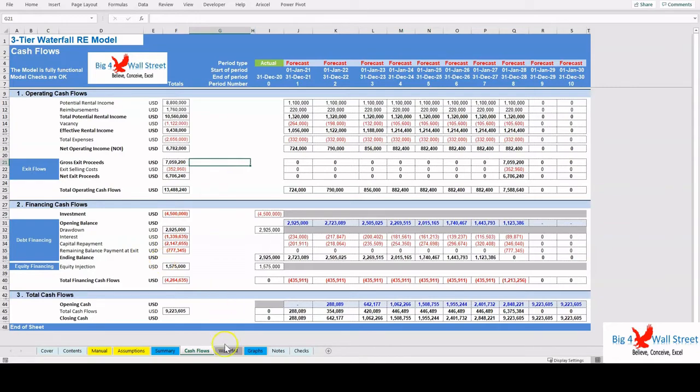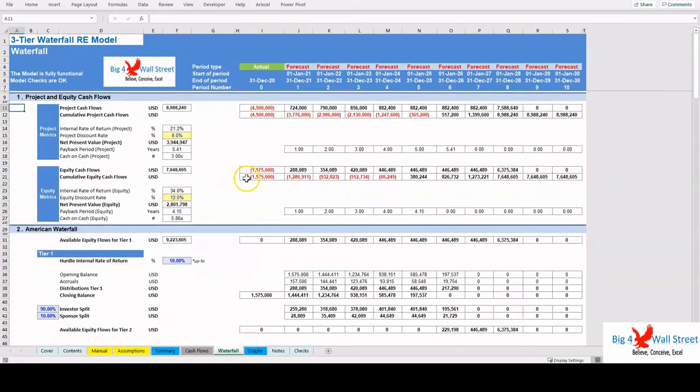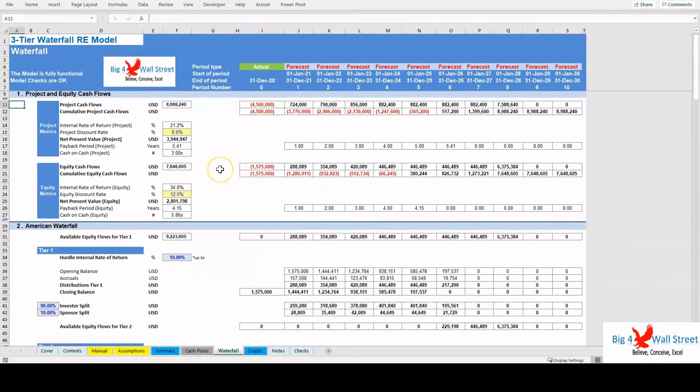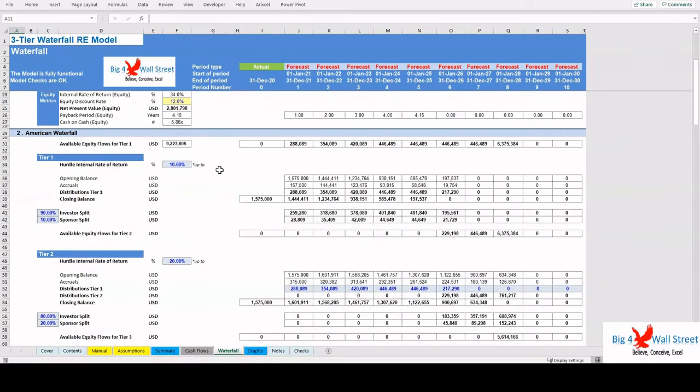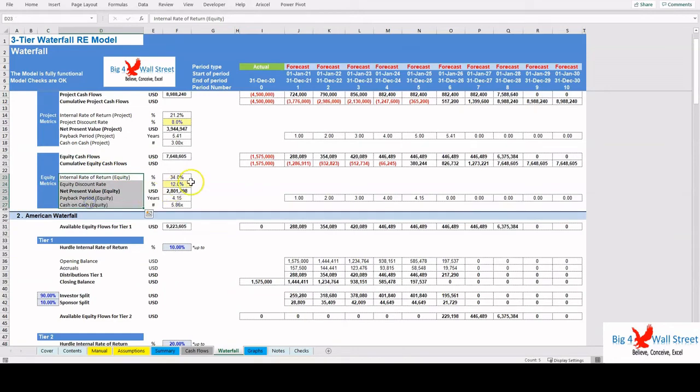The next tab is the Waterfall tab, where the project and equity cash flows are calculated along with the relevant metrics such as the internal rate of return, the net present value, the payback period, and the cash on cash multiple.